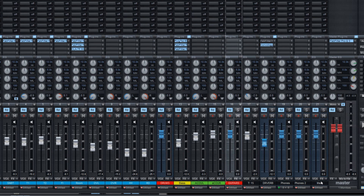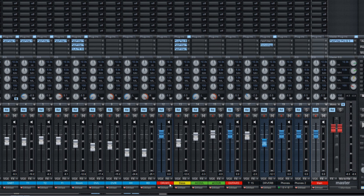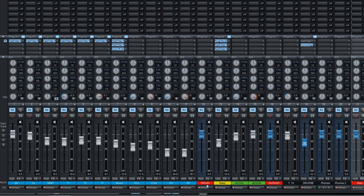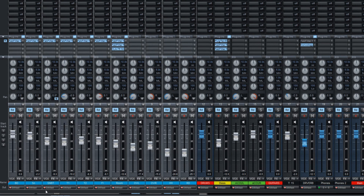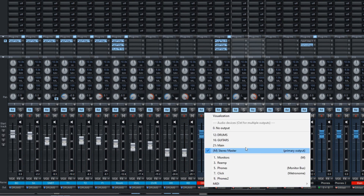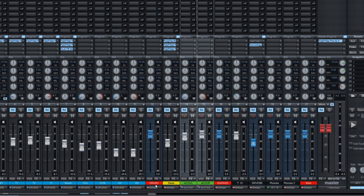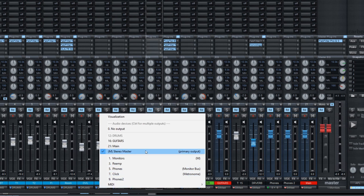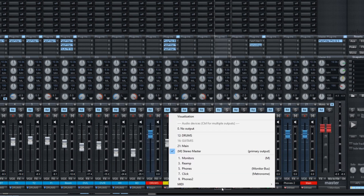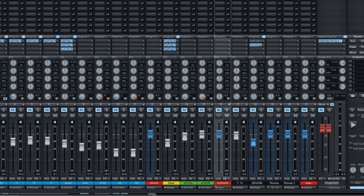Send every drum track to the drum bus by selecting them and changing the output to Drums. Same thing with the acoustic guitar — send it to the Guitars bus. These buses should go to your Main Bus. If they go straight to the master channel, they won't go into the headphones. So change them to Main Bus — remember, the Main Bus goes to the master, so everything will be fine.